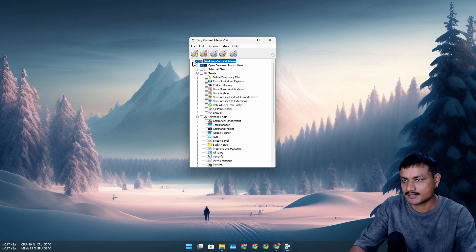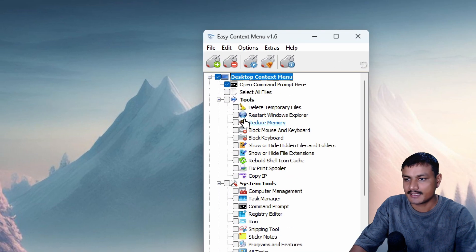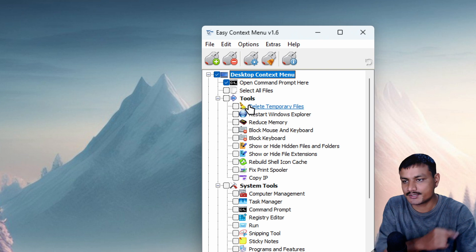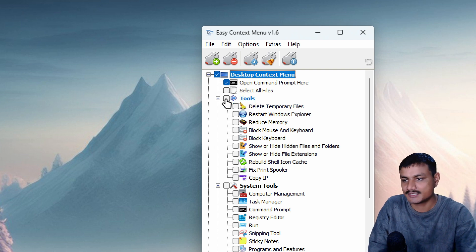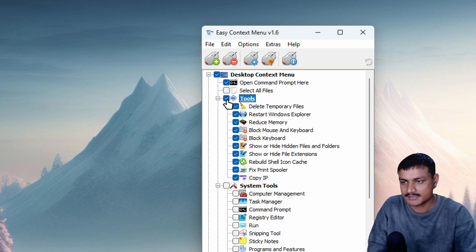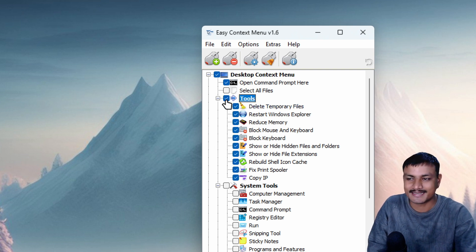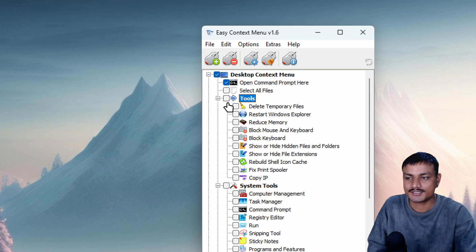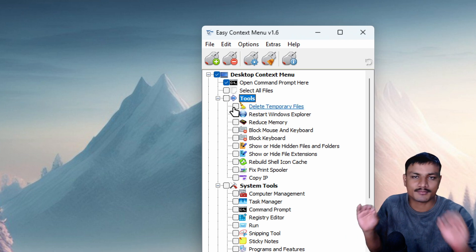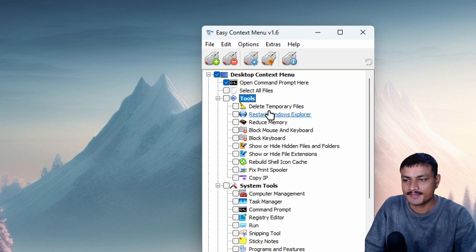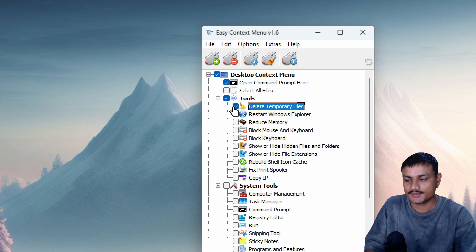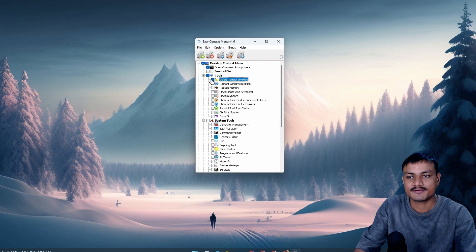Let's start with the desktop one. There is one really useful tool that you can add, which is under 'Tools.' You can enable everything, but since we're just talking about some really useful ones, let's focus on 'Temporary Files.'